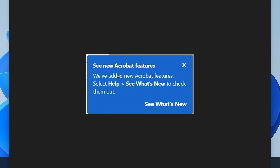Hello guys, welcome to my channel. Today this video will show you how to stop the Adobe pop-up messages when you open Adobe Acrobat.